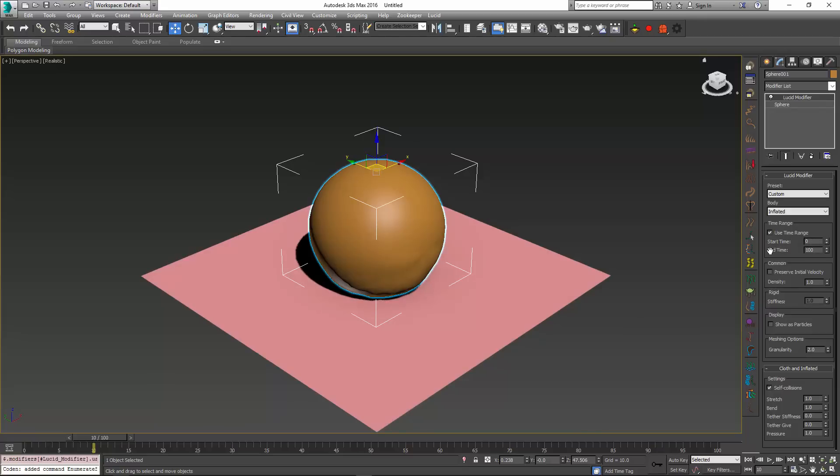Once activated you can specify the starting time and the ending time of this object inside simulation. So let me set the start time to something like 20 and the end time to something like 70.